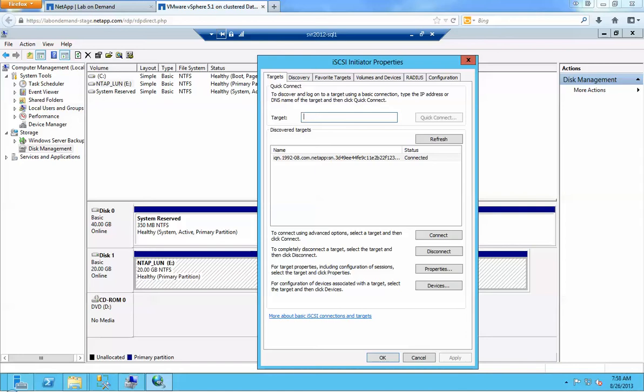Think about it. Traditionally, when a host needs to do a copy operation, the host first reads the data from the source location in a storage device to the host buffer, then writes the data in the buffer to the destination in the same or different storage device. So basically, the host is in the midst of the copy operation — the data has to go through the host. ODX shortens the data path of the copy operation. You don't have to go through the host. They have a way of exchanging tokens so that the storage array basically does all the work. And I'm going to demonstrate that here for you.